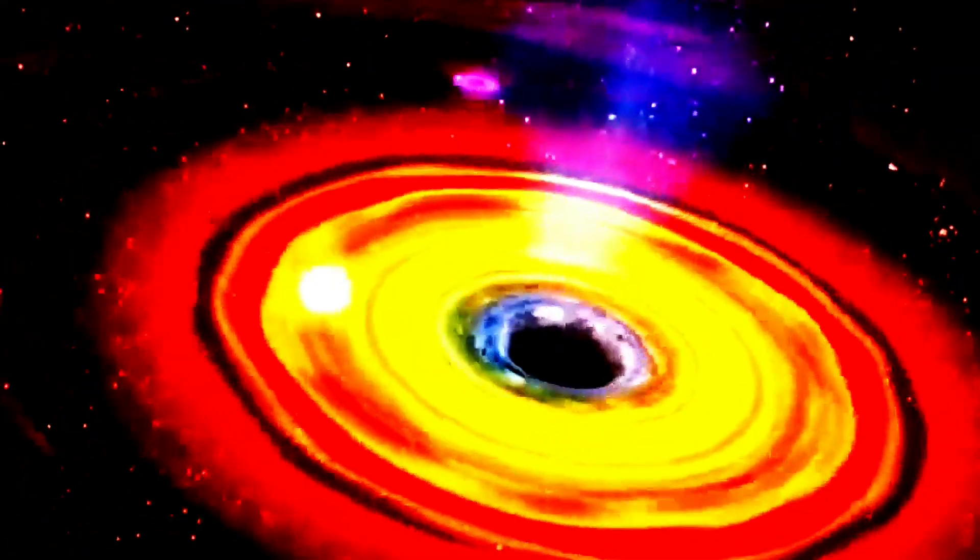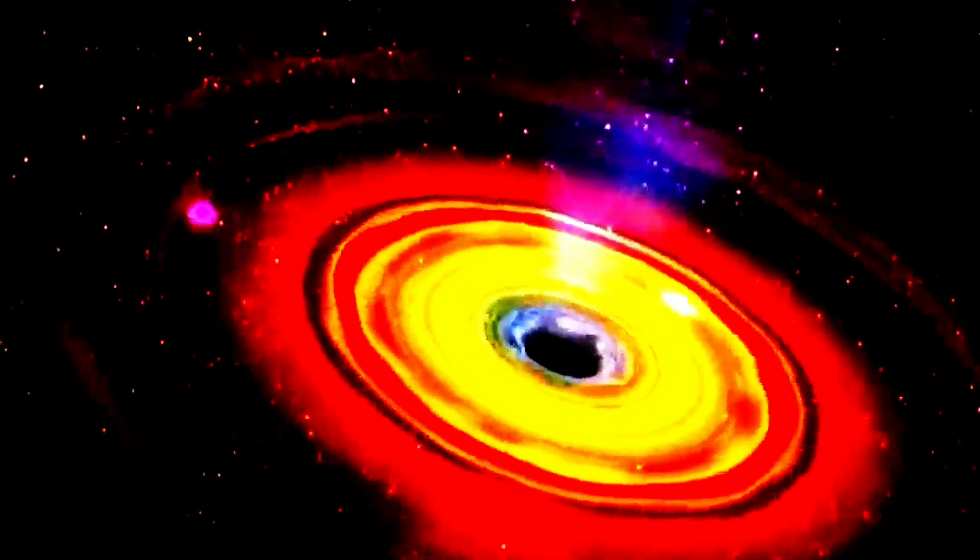So are black holes real? Absolutely. They are regions in space where the gravitational pull is so strong that nothing, not even light, can escape. The theories, the indirect observations, the gravitational waves, and the images from EHT all provide convincing evidence of their existence.